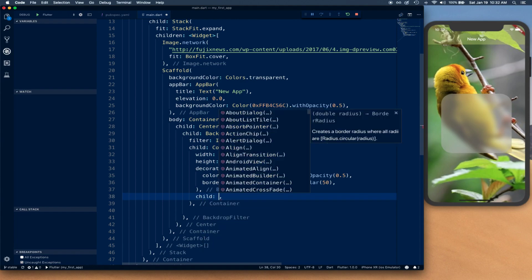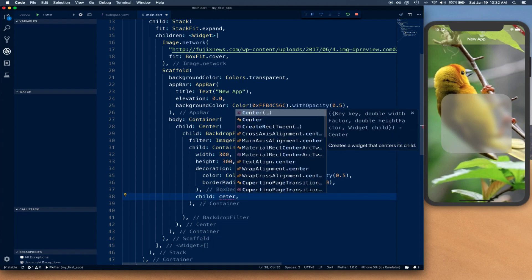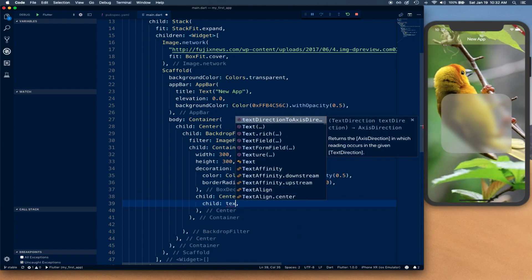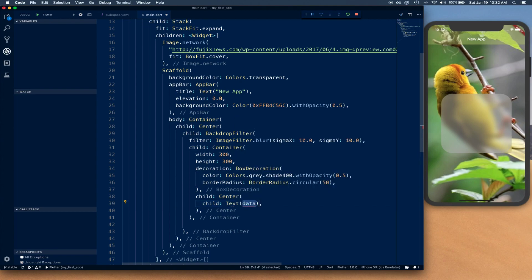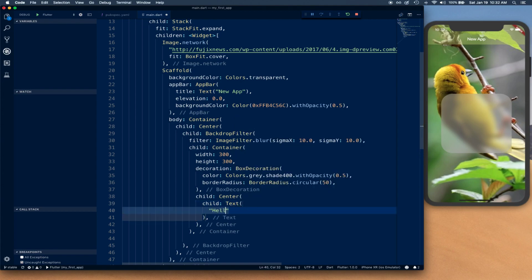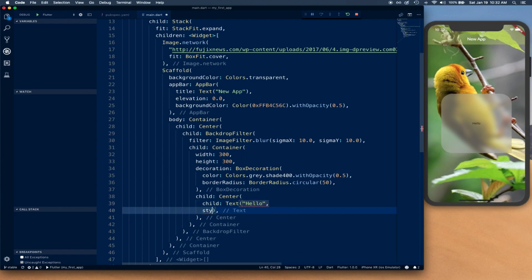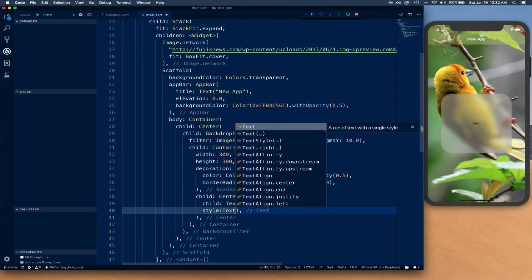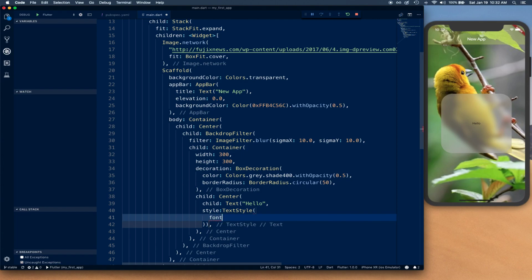We're going to create a center widget, and this center widget is going to have a child text widget. We'll just say hello in this case, and we're going to apply some style, text style, and use font size of 60 points.